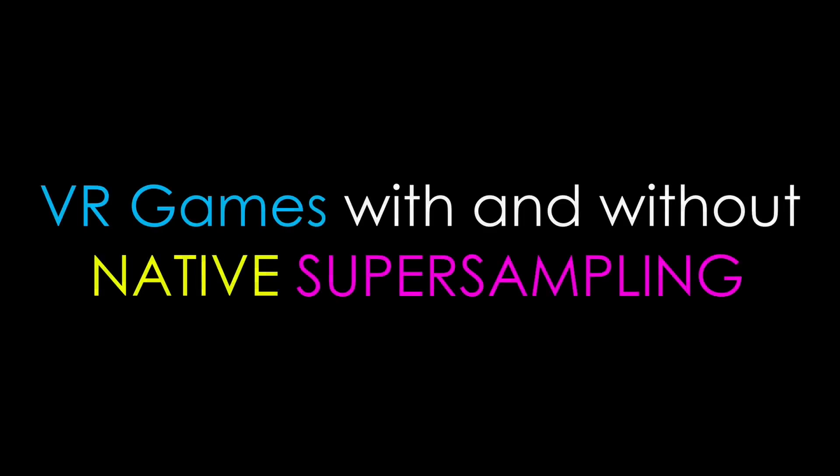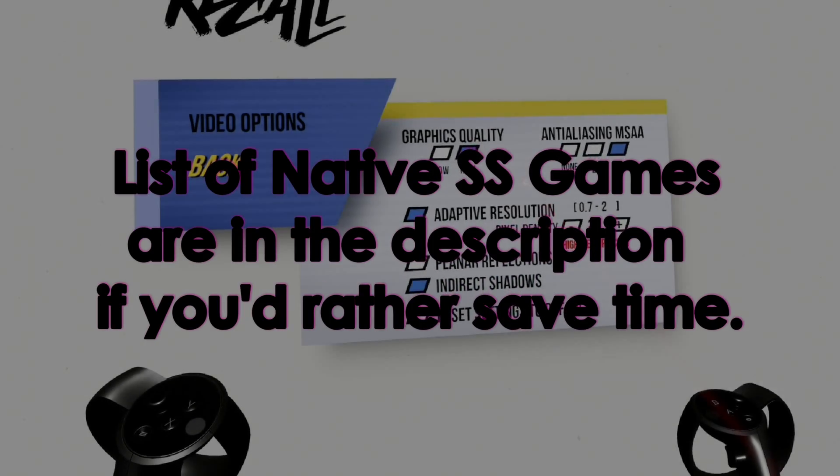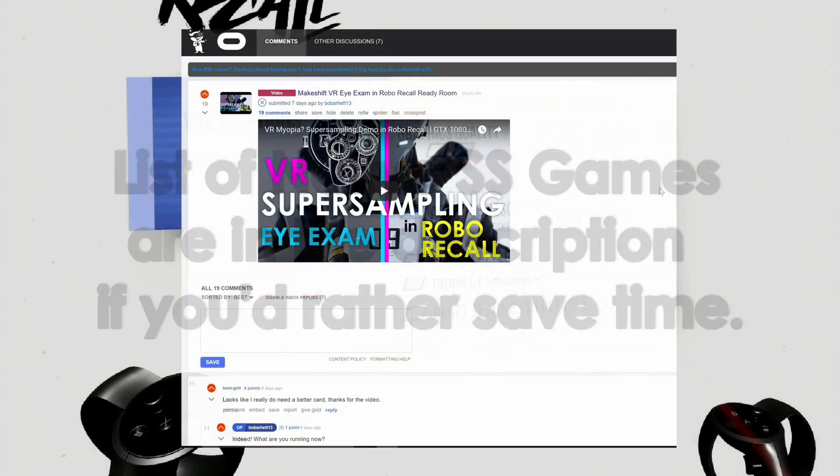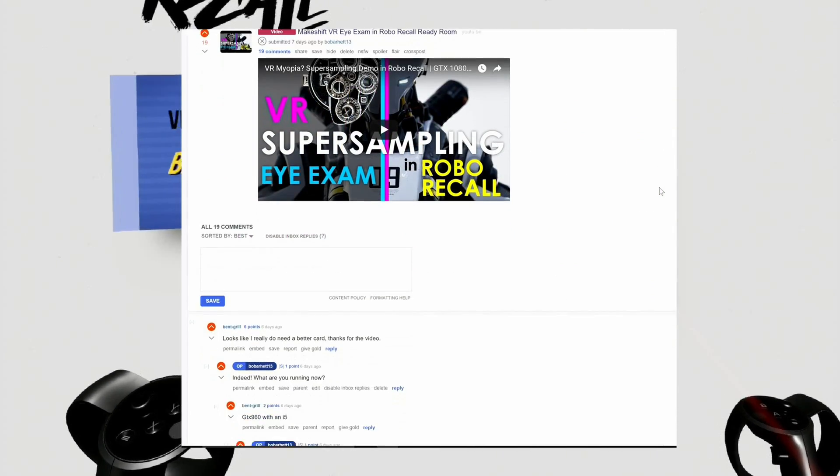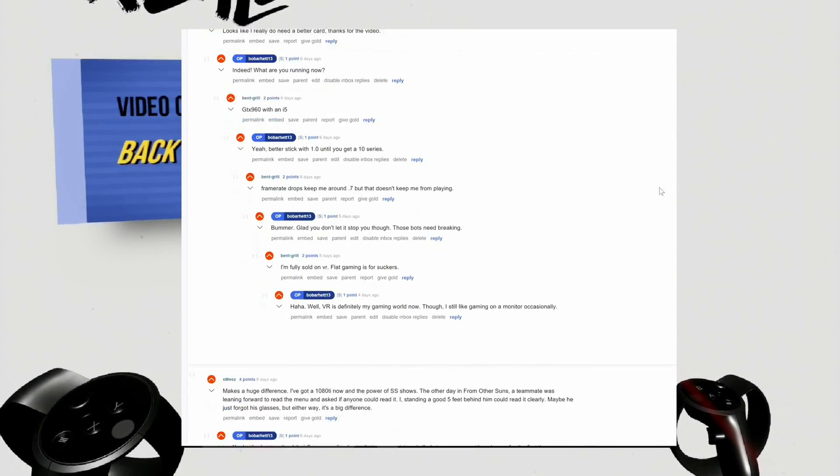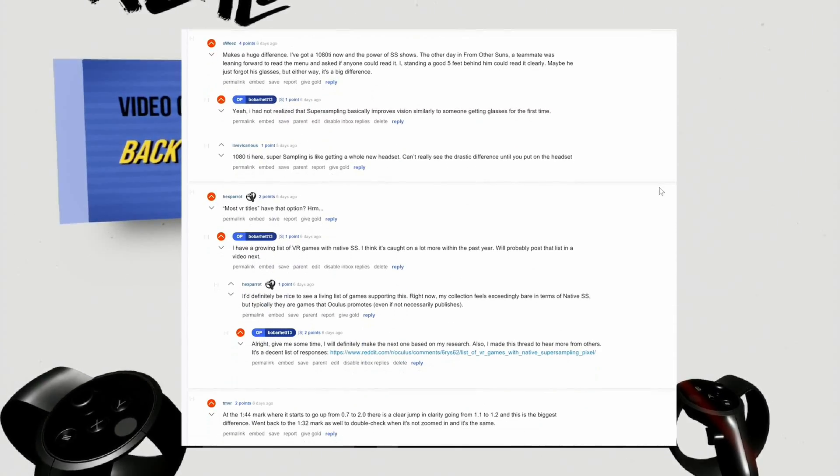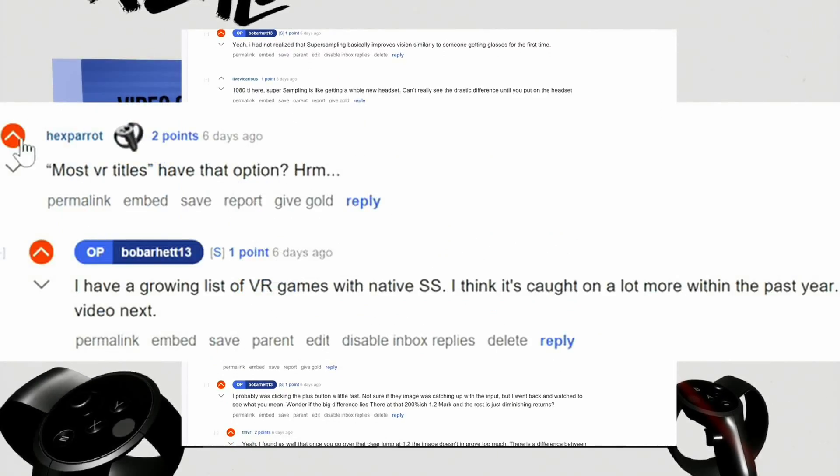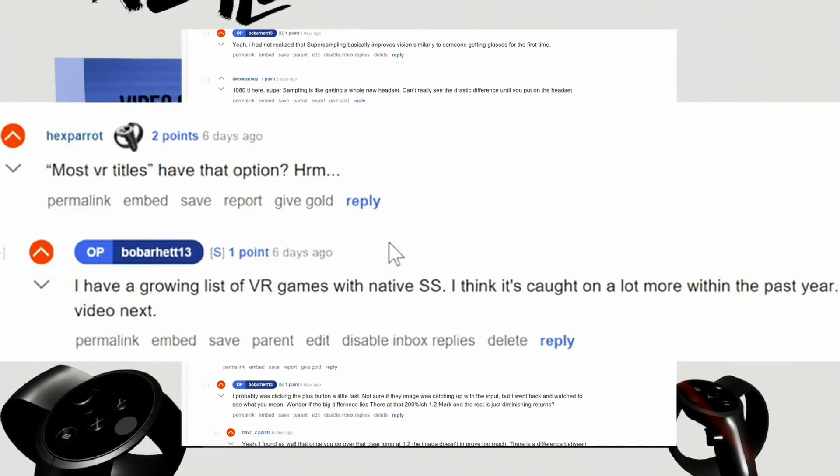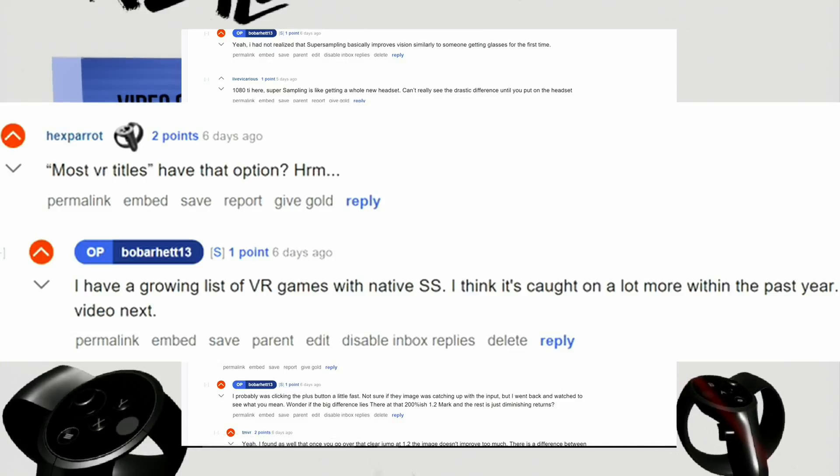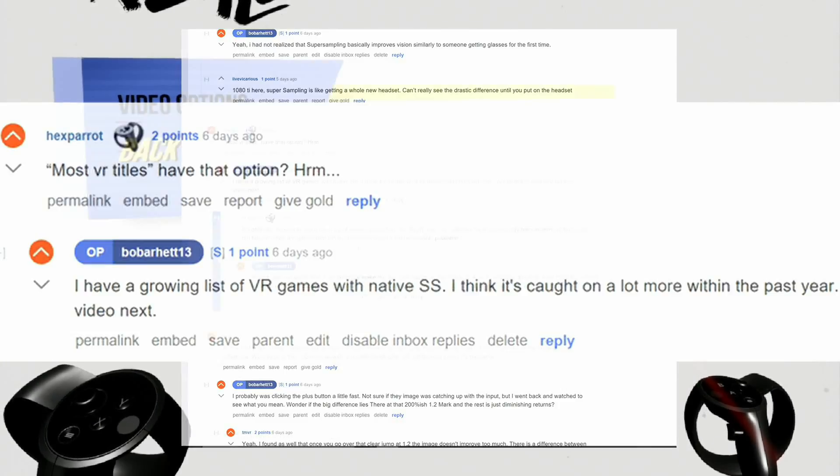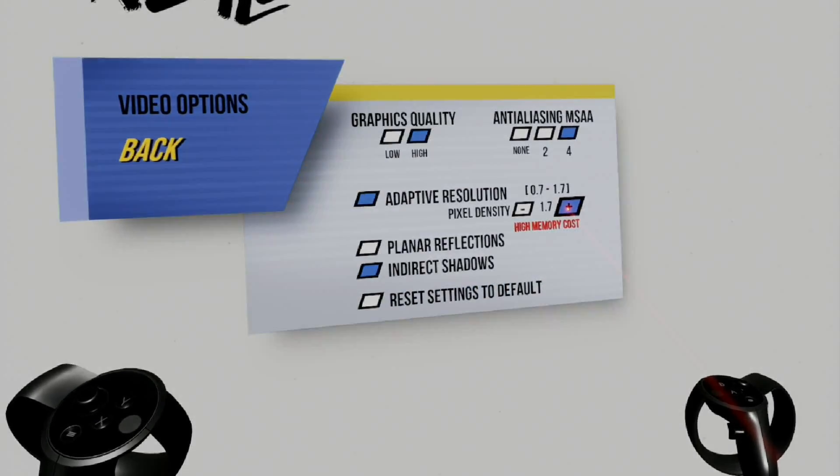So I recently made a video demonstrating how super sampling is comparable to someone near-sighted putting on their glasses. The demonstration only worked because I was able to use super sampling in Robo Recall. I've not tried most VR titles, I've tried quite a few, and yes, many have native super sampling. I was provoked to see which games in my library have and do not have super sampling as an option.